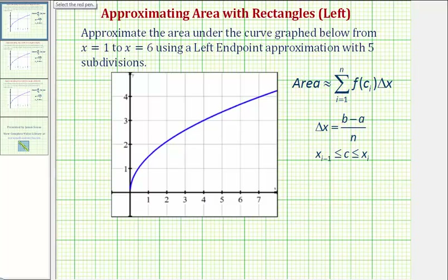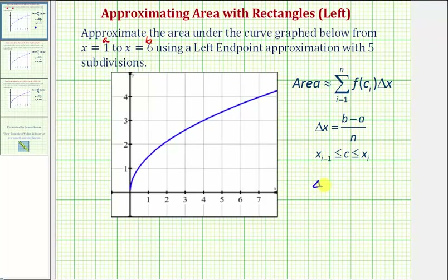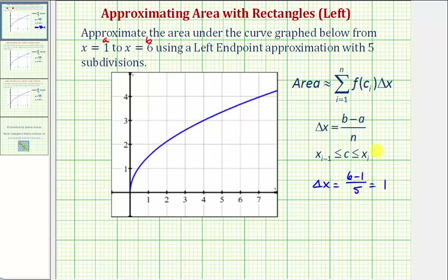Let's begin by determining delta x, which will give us the width of each subinterval. Delta x is equal to b minus a divided by n. So in this example, a equals one and b equals six, which means delta x is equal to six minus one divided by n, where n is the number of subdivisions or subintervals, which is five. So we have five divided by five, which equals one.